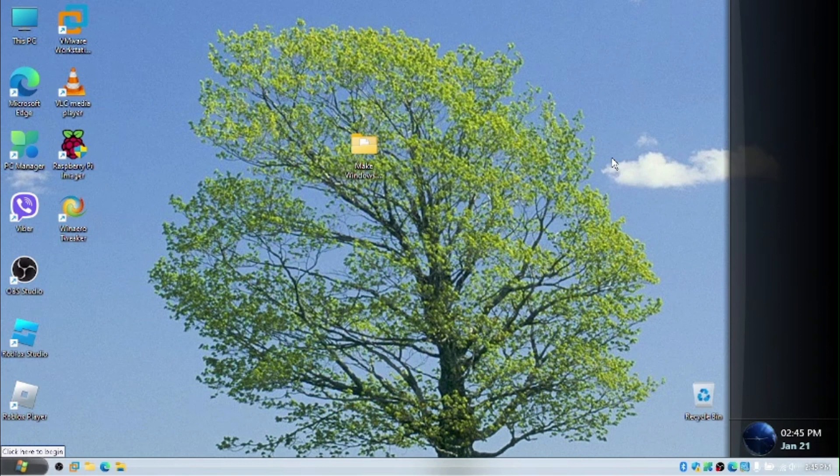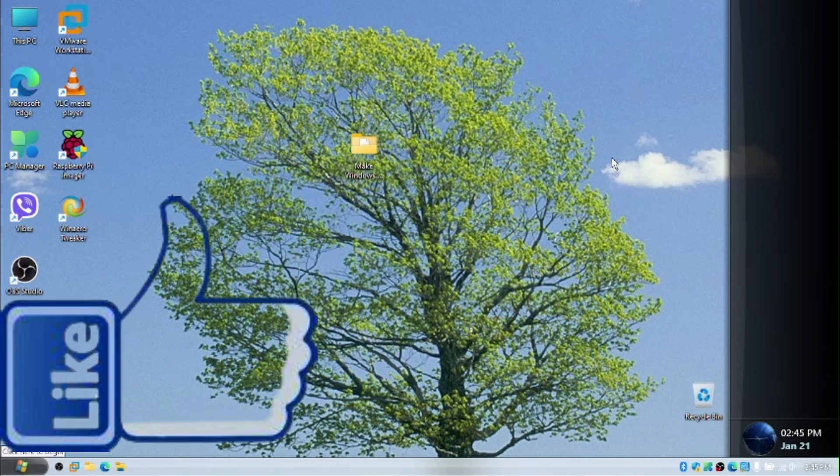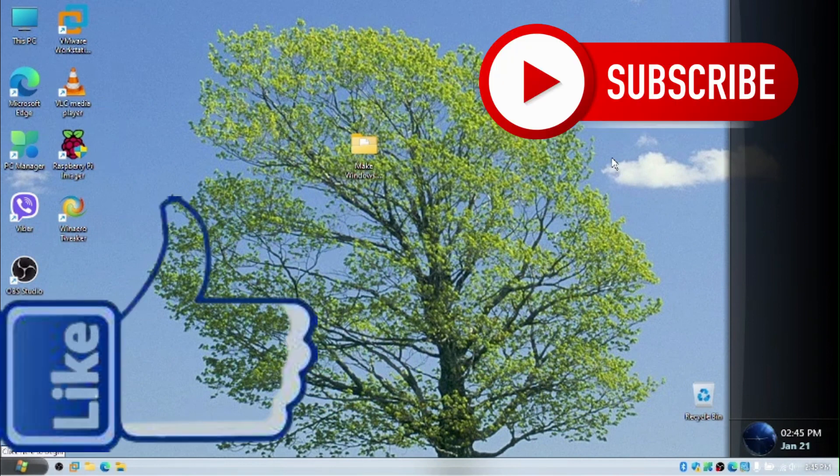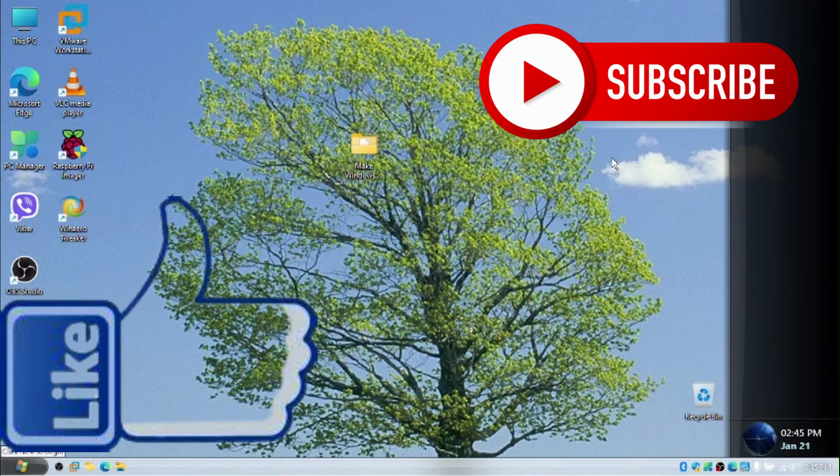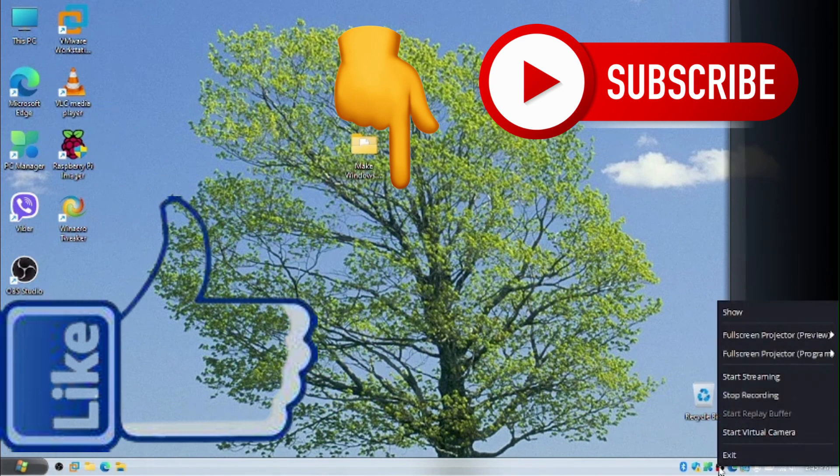If this helped you, make sure you have liked this video, subscribe and turn on the notifications. And I'll see you all in the next video. Bye-bye!